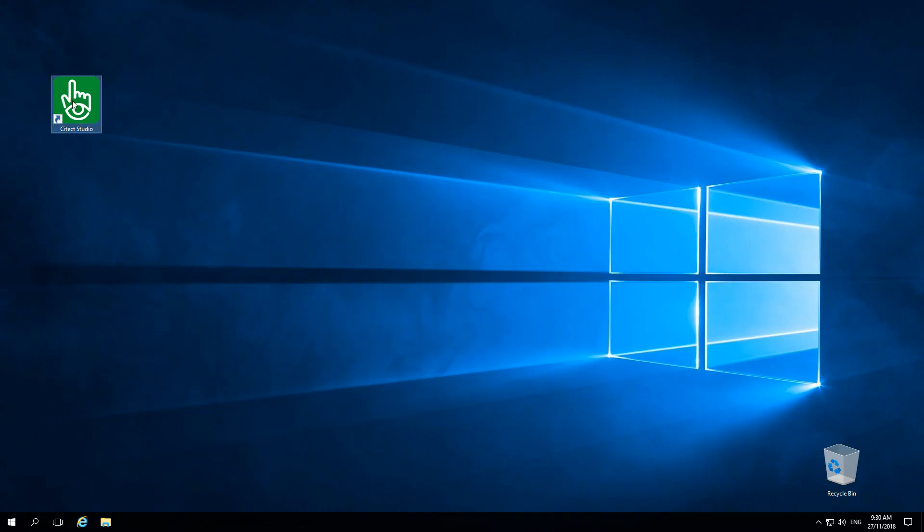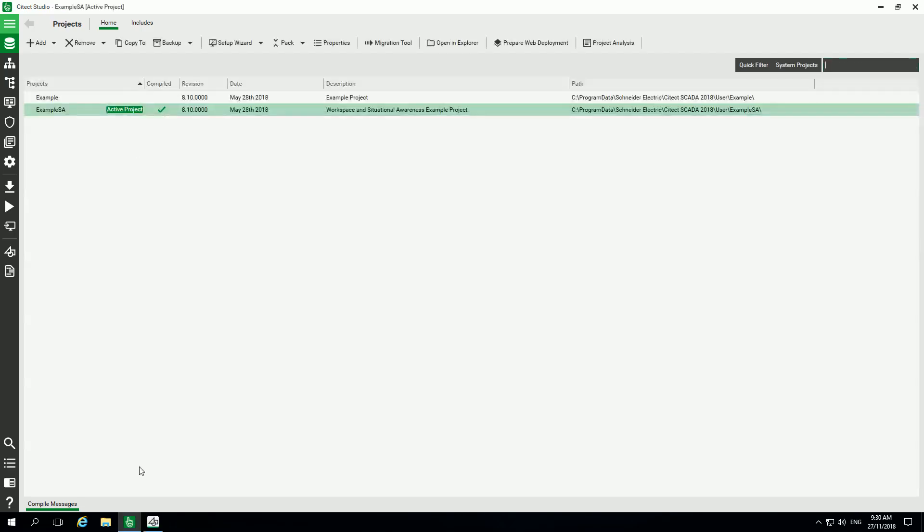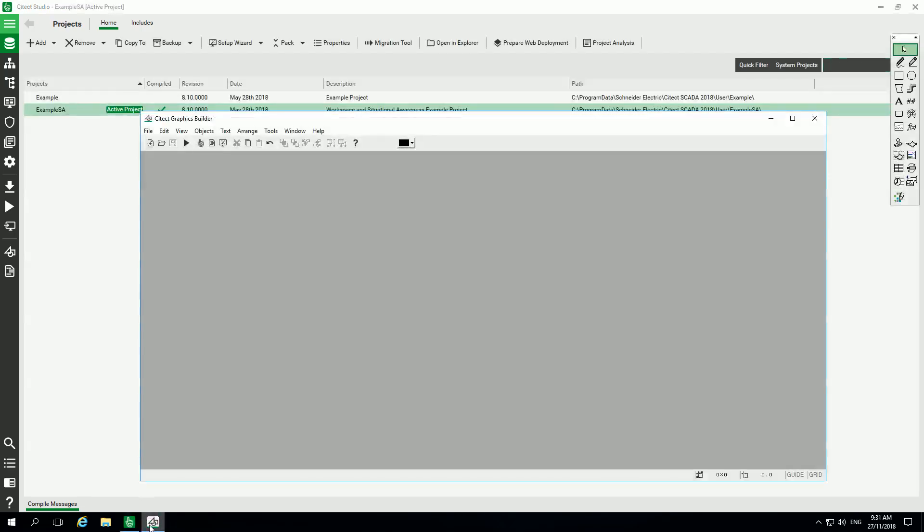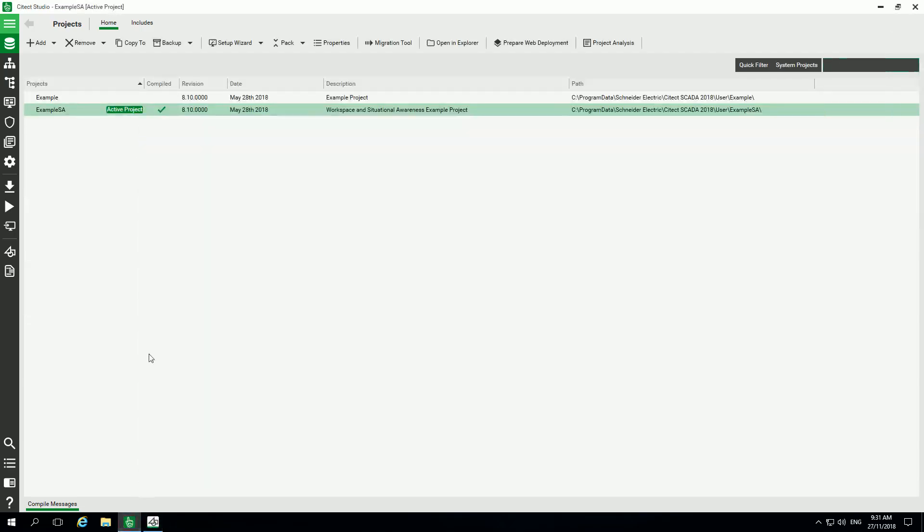So the first thing is to launch Citect Studio. Here is the studio and you have the graphic builder windows.